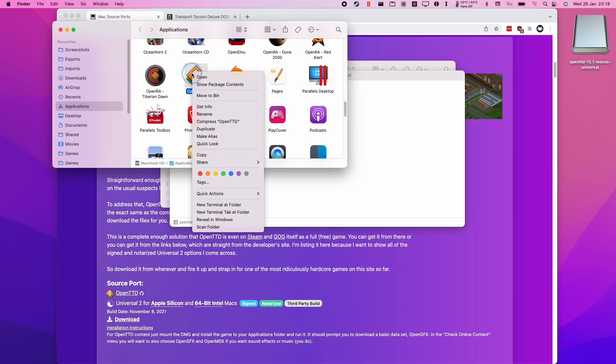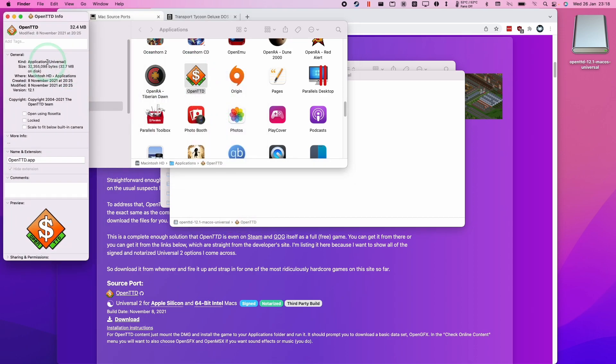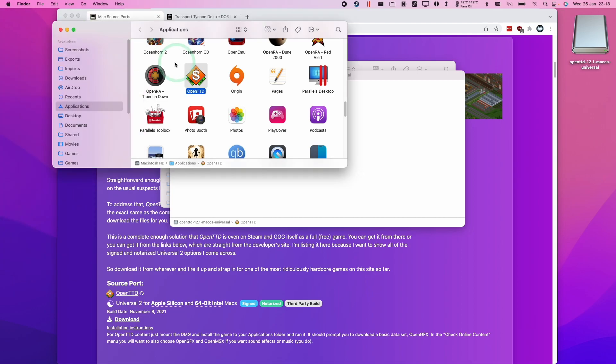If I control-click on this and press Get Info, we can see that this is a universal application. This means it's been built natively for the M1 Apple Silicon Mac.